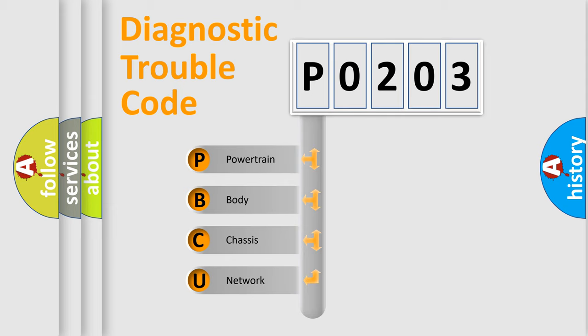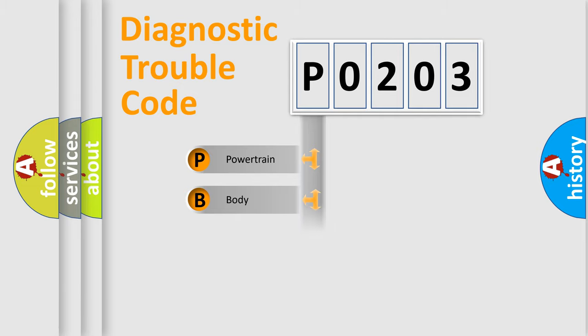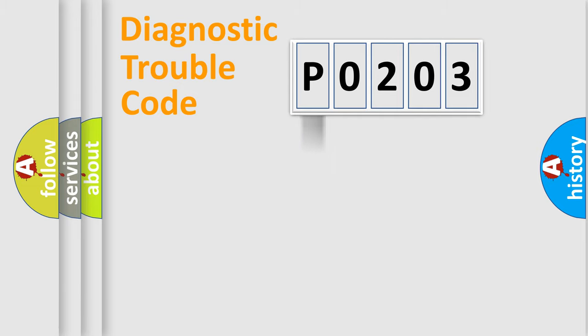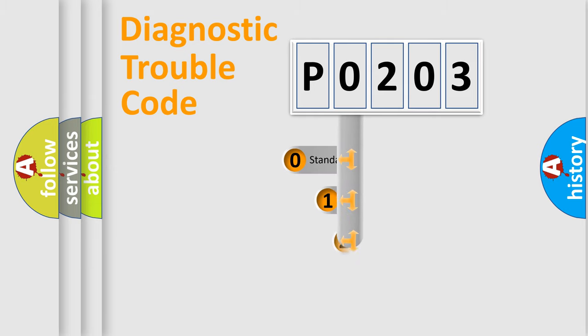We divide the electric system of automobile into four basic units: powertrain, body, chassis, and network. This distribution is defined in the first character code.